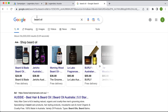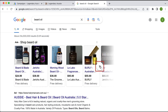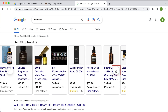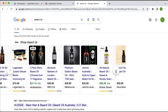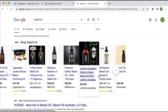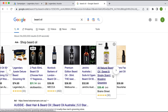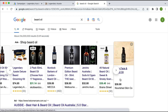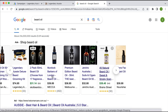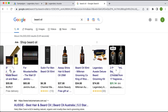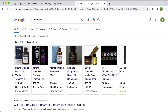So somebody types in 'beard oil' and they would obviously like their ad to show up here. Most people aren't aware that you can scroll across in the shopping results, and as you can imagine, products on the far right get a much lower click-through rate and a much lower conversion rate than products which people don't have to scroll across for.